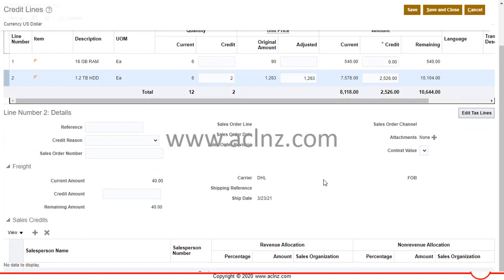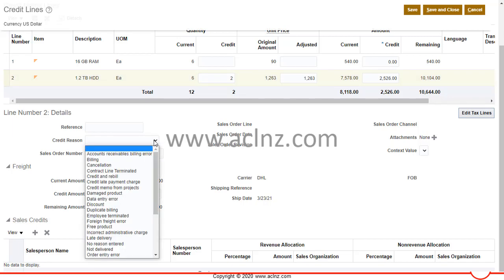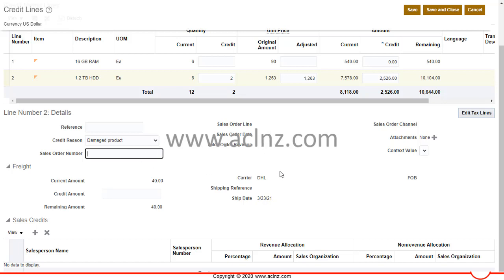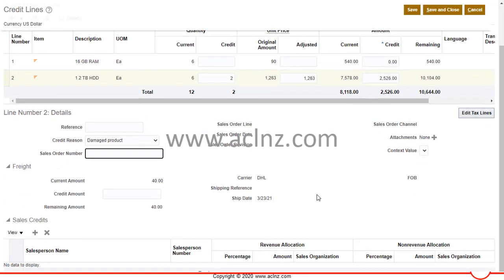Coming down, you can edit the text lines and give certain references. You must provide a credit reason, which is always helpful — for example, 'Damaged Product.' If there is a sales order number associated, you can provide the reference of the sales order, sales order line, sales order date, and sales order revision. Since we are creating this credit memo from an invoice that was manually created, there is no reference to a sales order number, so we'll leave it blank.